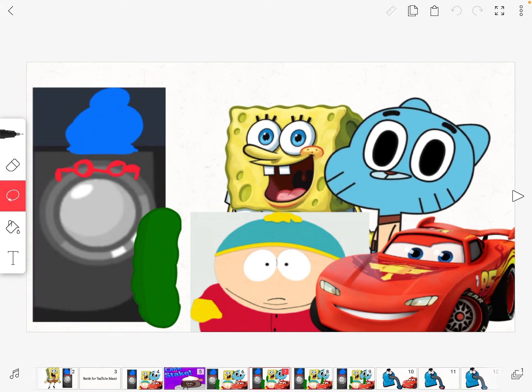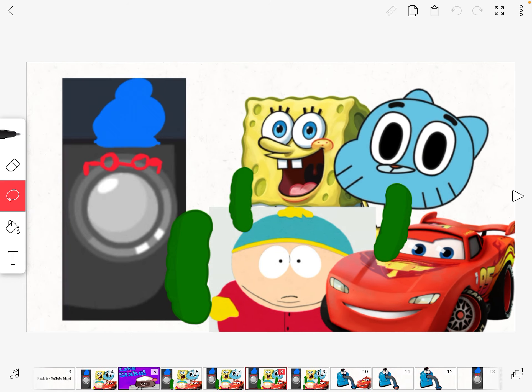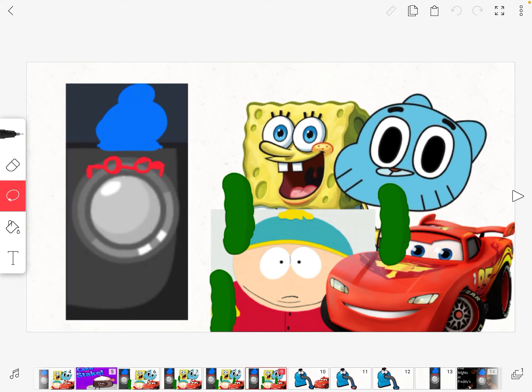SpongeBob, you're the first one safe. Also safe is Gumball. It's narrowed down to Eric Carmen or Lane McQueen to be eliminated. The last person that's safe is... Eric Carmen.